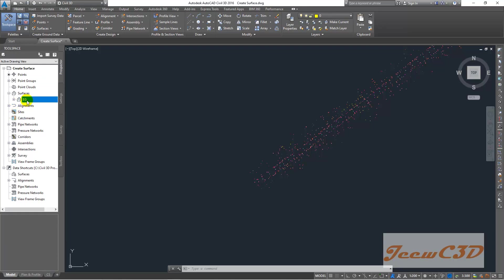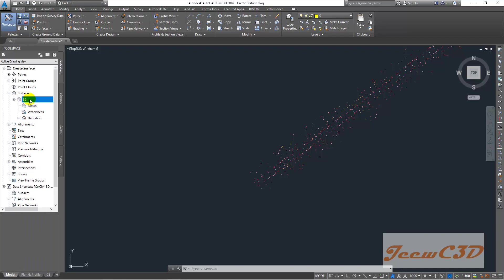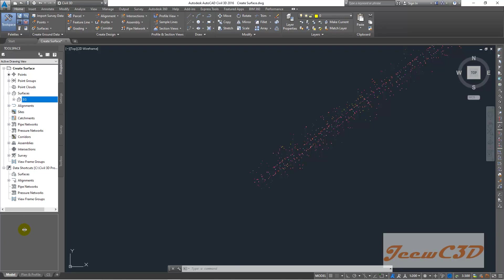Here we have only the surface name. We don't have any data here, so it is not showing in the preview area. What we are going to do is add data to our surface.